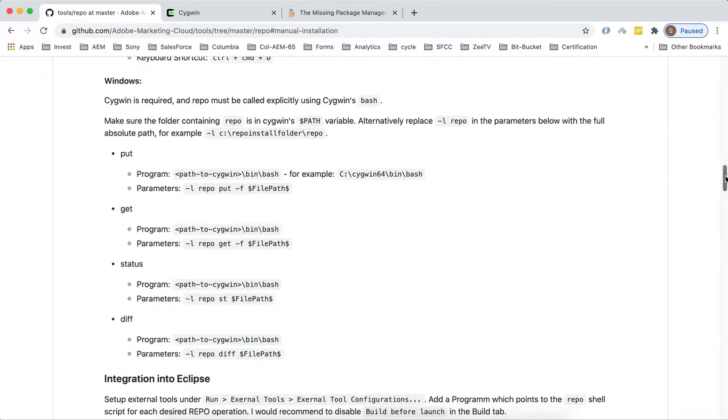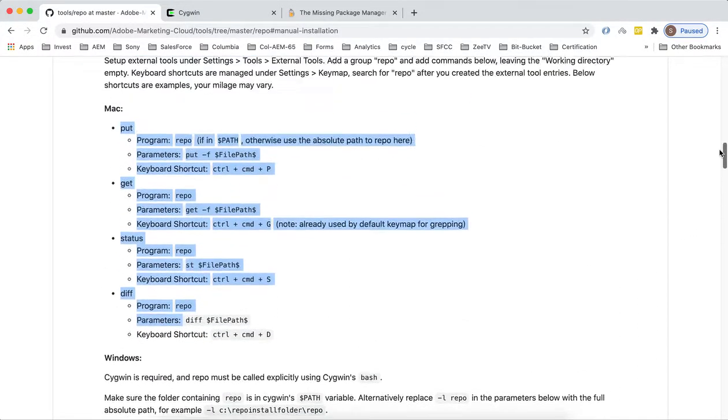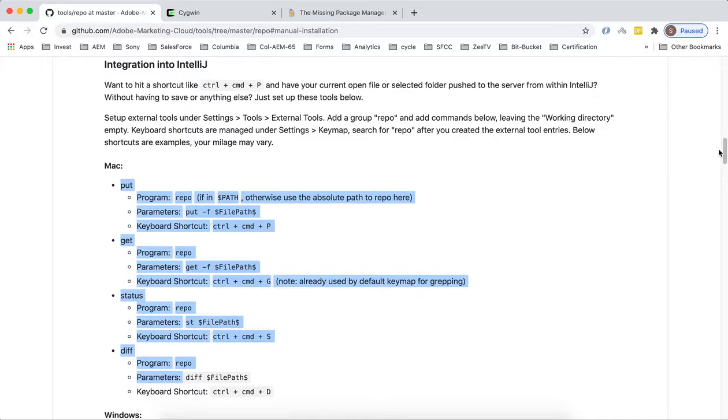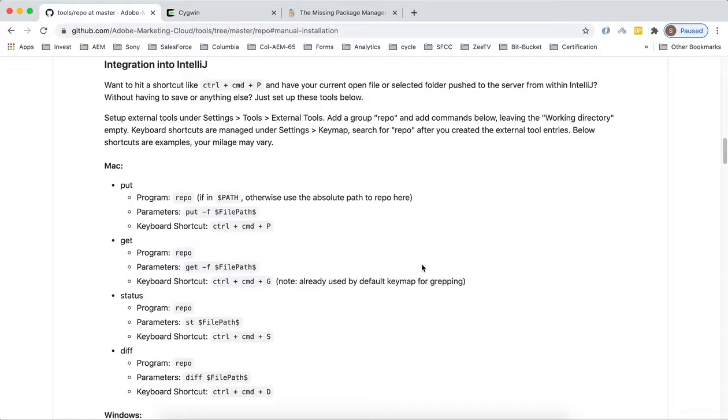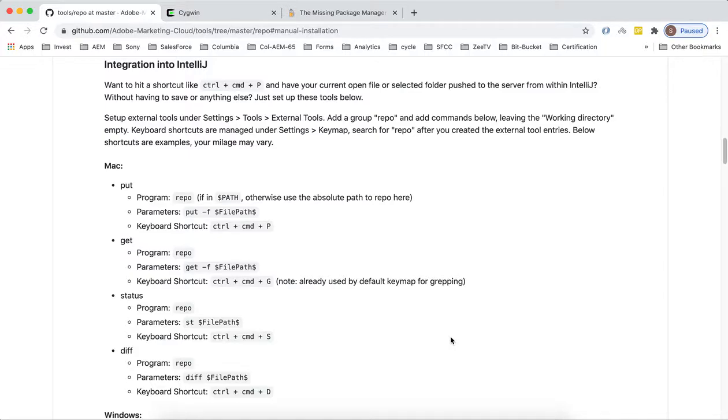You need to set up these commands. For Mac these are the commands, for Windows you have a different set of commands. Put means you can push your changes from your IntelliJ to your AEM. Get means you can pull your changes from AEM to your IntelliJ. Status shows the status and differences. The difference command will show what are the differences between your IntelliJ and your AEM.